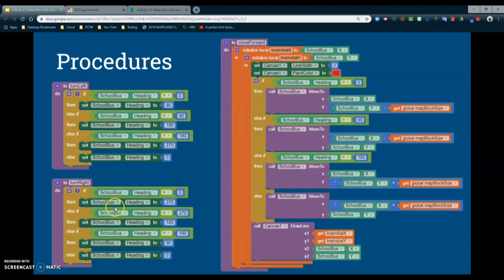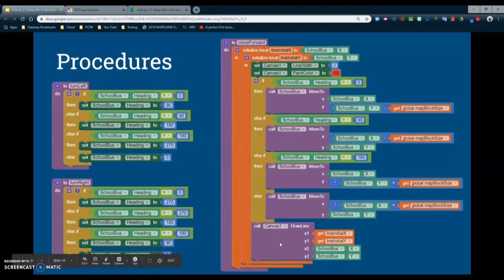Looking at our move forward procedure, not only is the bus moving forward but we're also creating lines. You'll notice that we are calling canvas one to draw a line, and those lines are meant to create the tracing label so we can see the route the bus is taking. We will need to modify some of this later when we program our actual route.